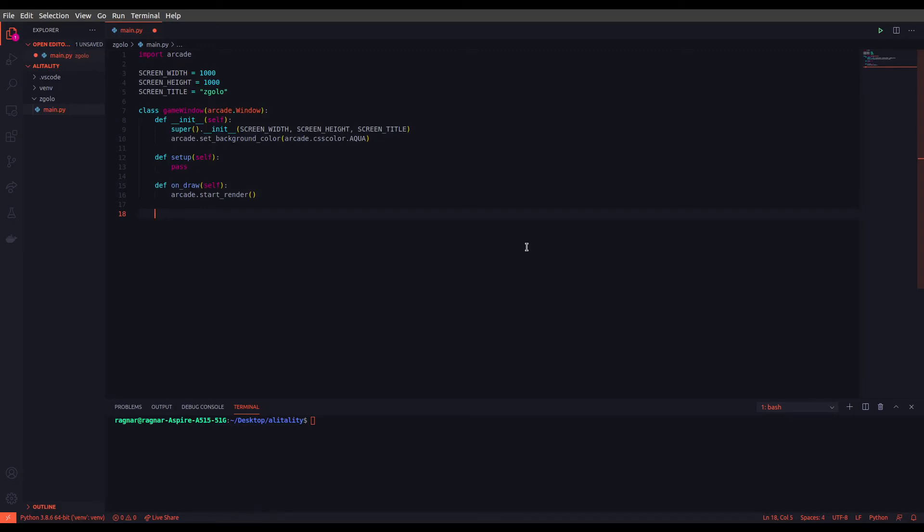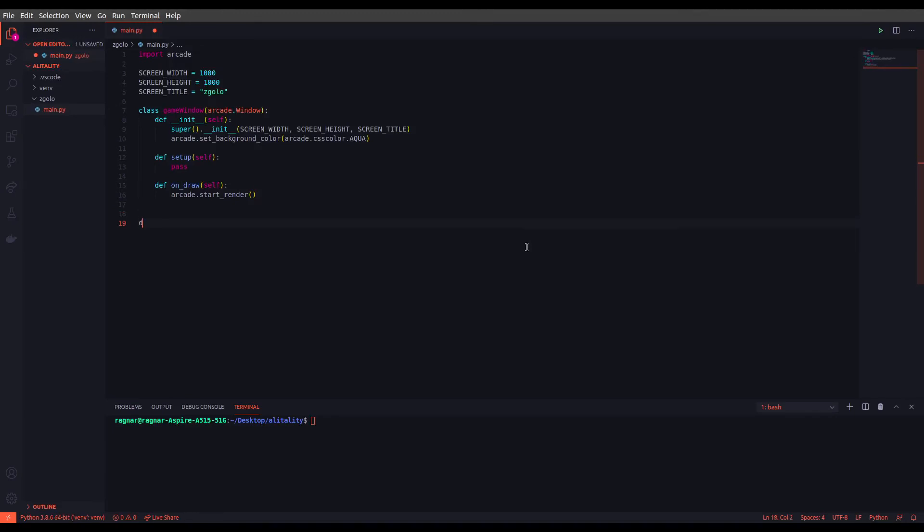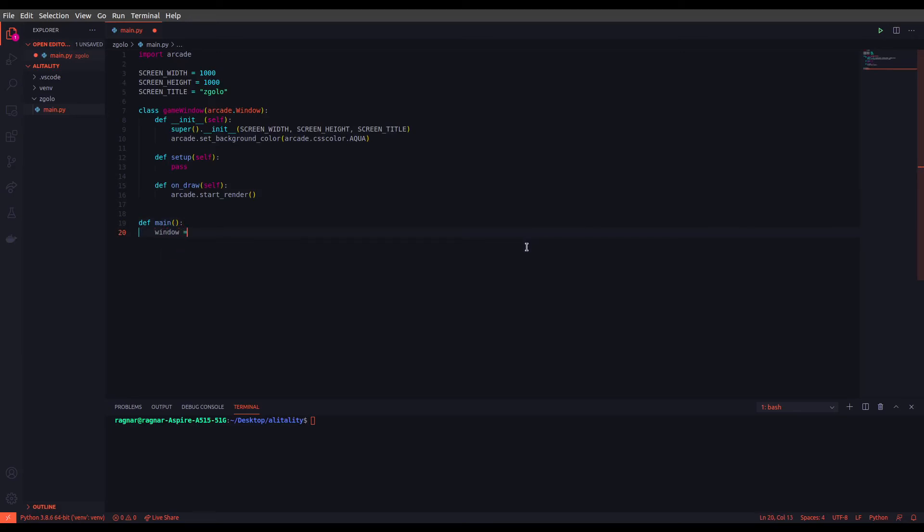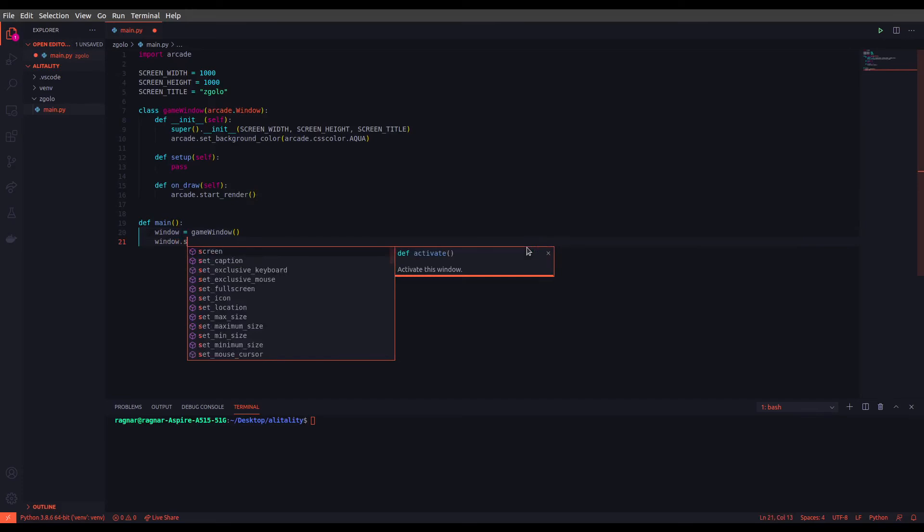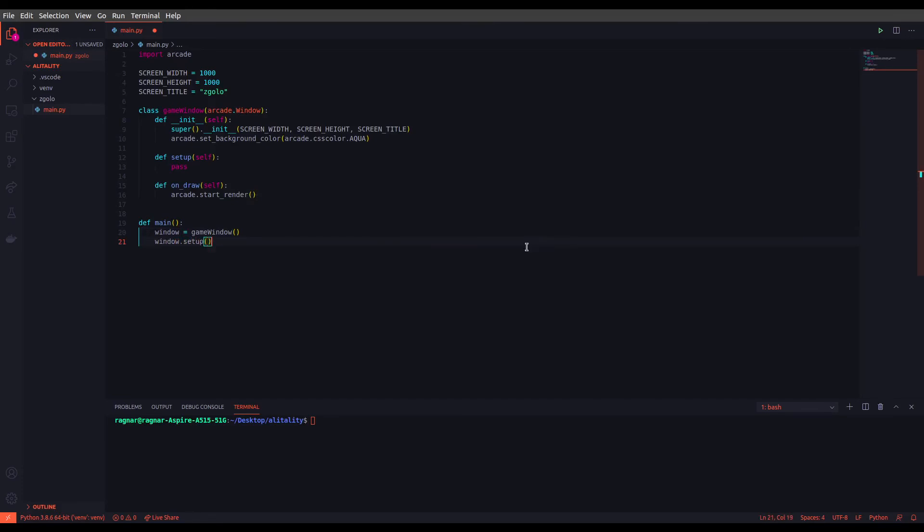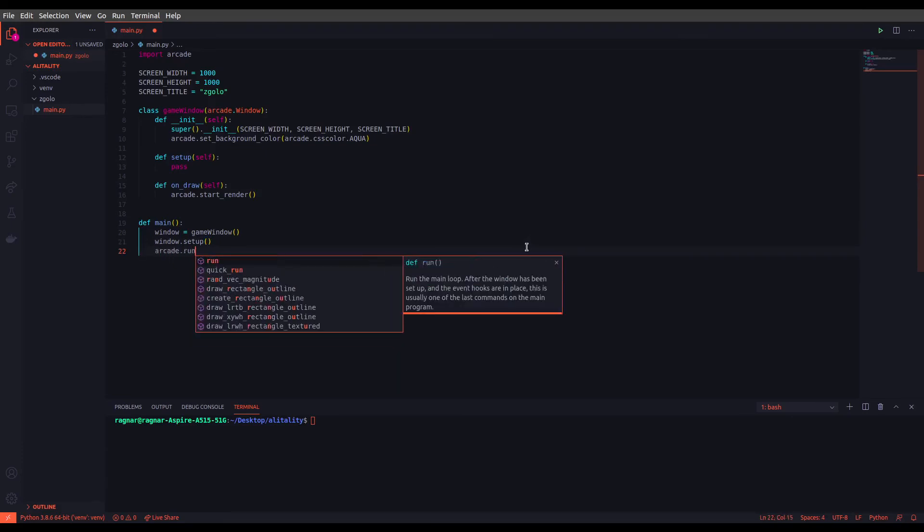To run this game window we have to define a main function. So let's go ahead and define that: def main. And we want to have our game window instance. Great, now we just want to run the setup. For now it doesn't do anything since we haven't done anything inside the setup function, but this will be very handy as we have more complicated projects. After we have run the setup we just need to run the game instance using arcade.run.